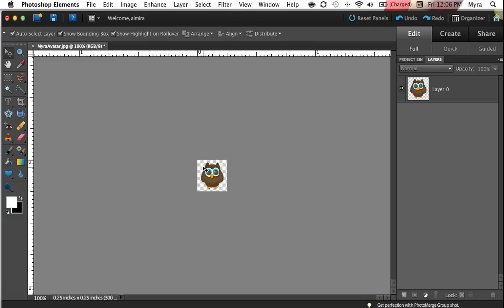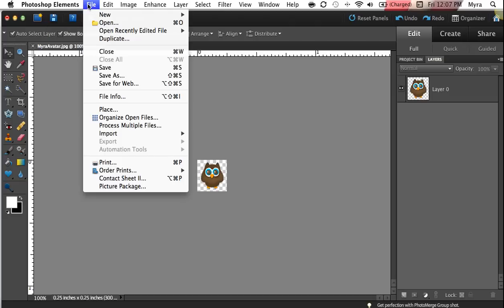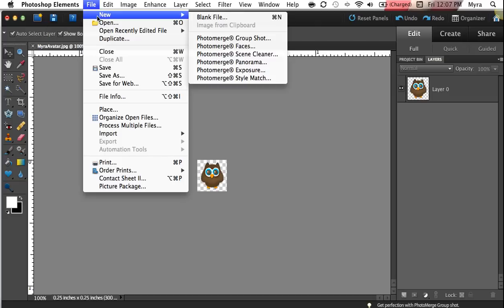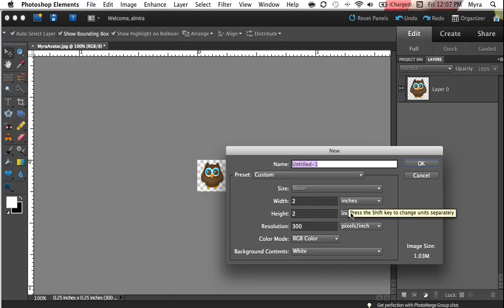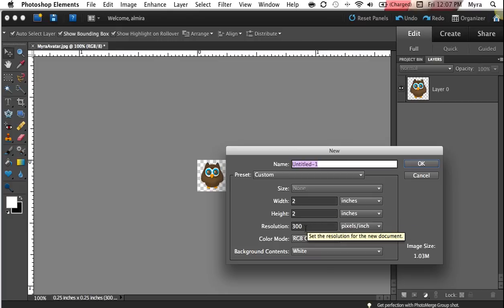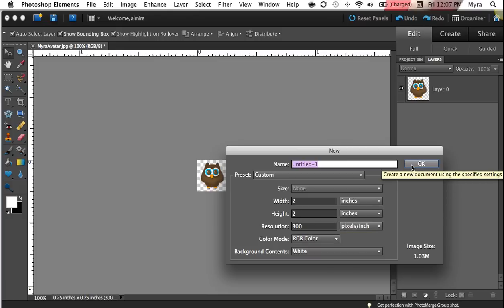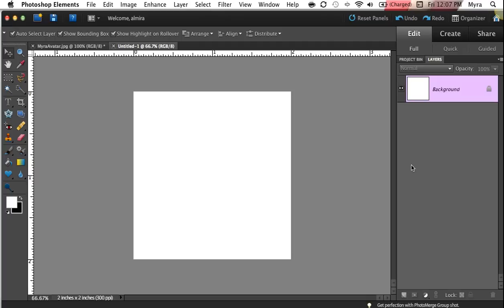So I'm going to begin. I have this little avatar here, and I want this little guy on my fabric label. But I'm going to create a new canvas by clicking on File, New, Blank File. And from here I'm going to create a 2x2, and it's 2 inches by 2 inches canvas. I'm going to keep my resolution at 300. I'm going to click OK here, and it's going to create a new canvas for me.